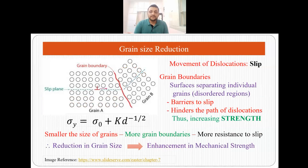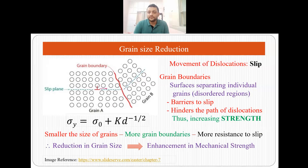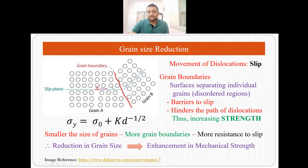So how can reduction in grain size lead to strengthening? We know that the movement of dislocation is called slip, and between two grains there exists a grain boundary, which is a surface that separates individual grains — a disordered region which separates two different grains. So suppose you have grain A and grain B, and the dislocation wants to move from grain A to grain B. In the path of the dislocation there exists a grain boundary which will act as a barrier to this dislocation movement and hinder it, promoting strengthening.